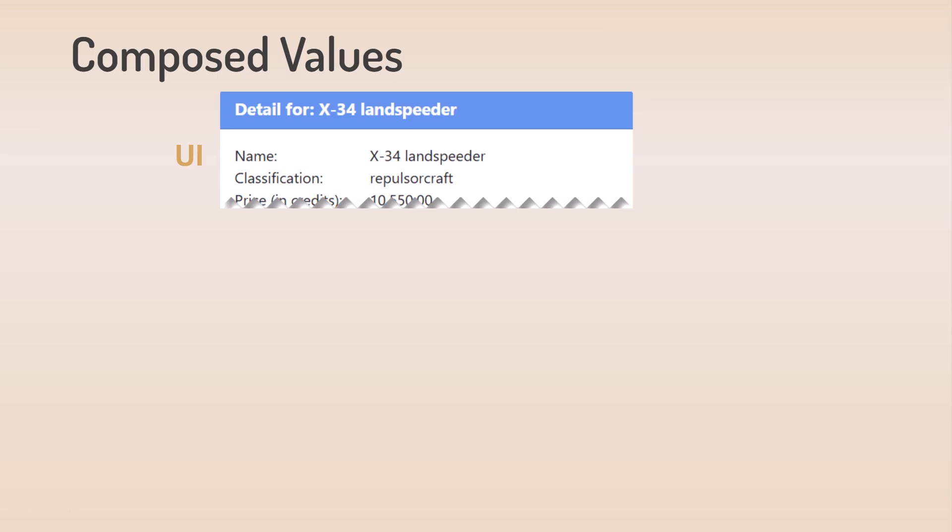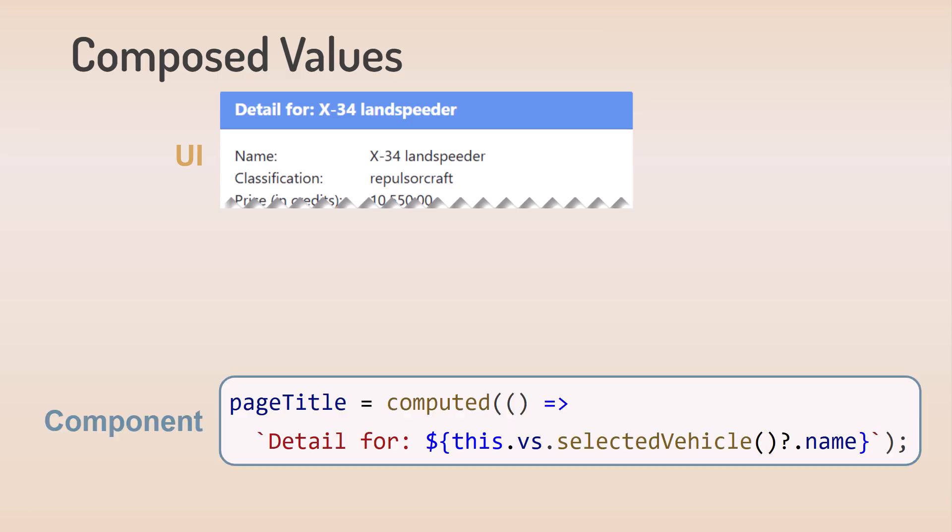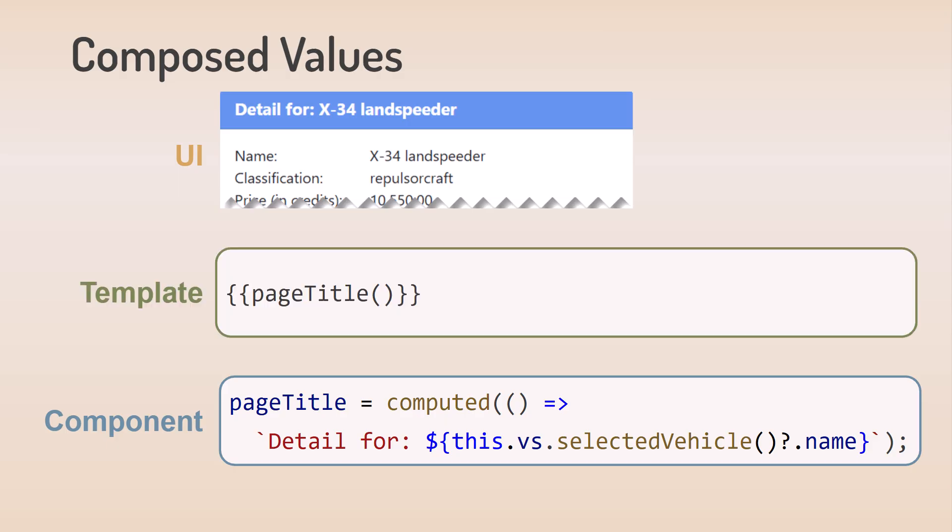Lastly, the page title for our vehicle details component displays the name of the selected vehicle. So we define that with a computed signal as well. We access the selected vehicle from the vehicle service and append the vehicle name. In the template, we bind to that title. This title will automatically change every time the selected vehicle signal changes.